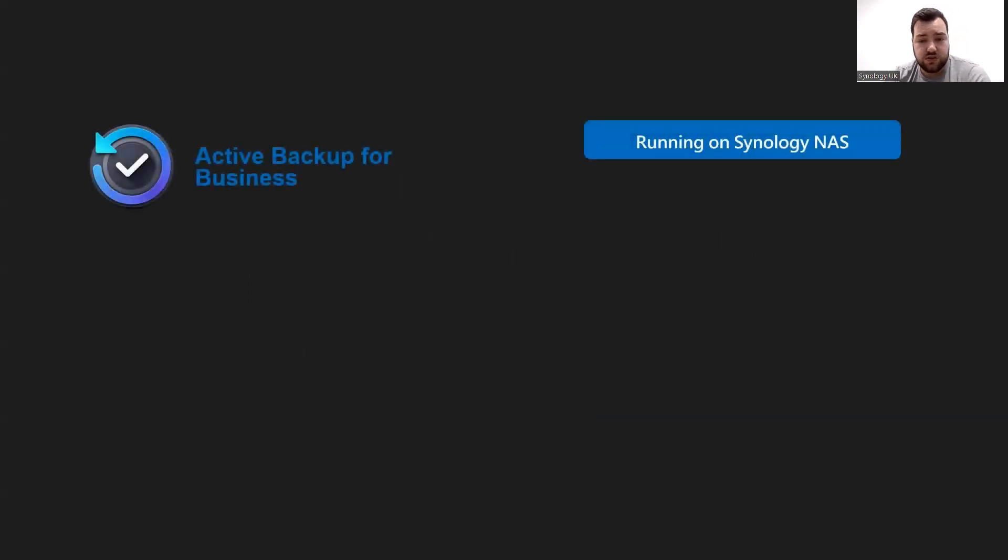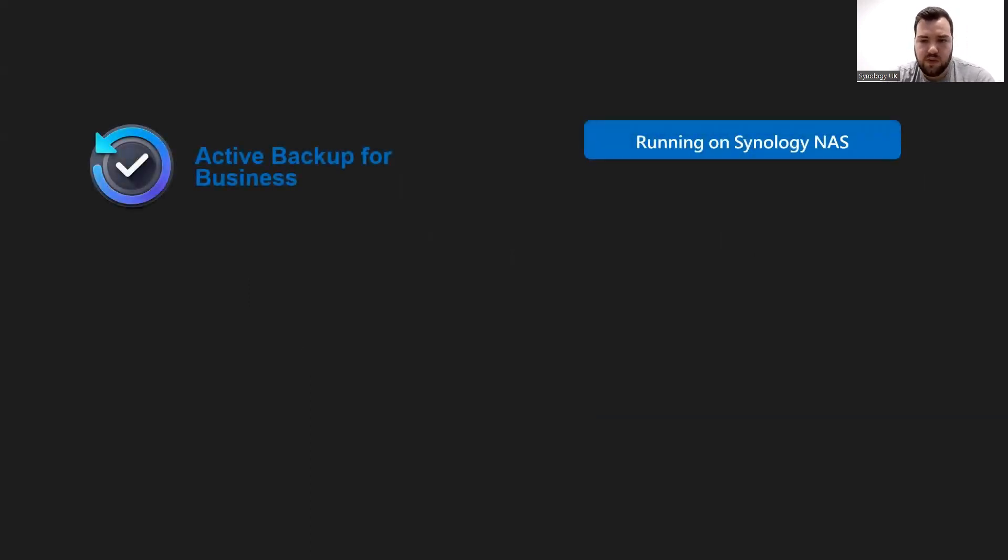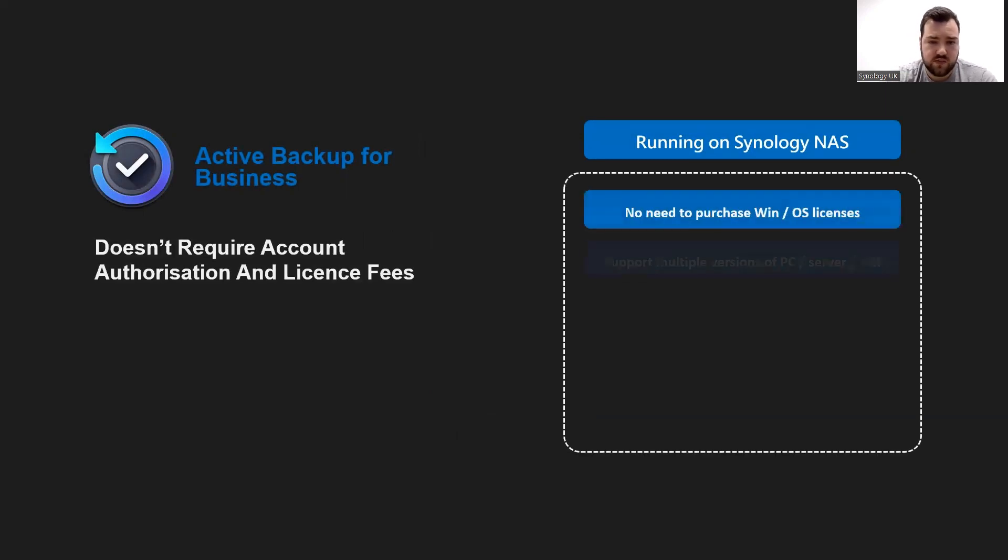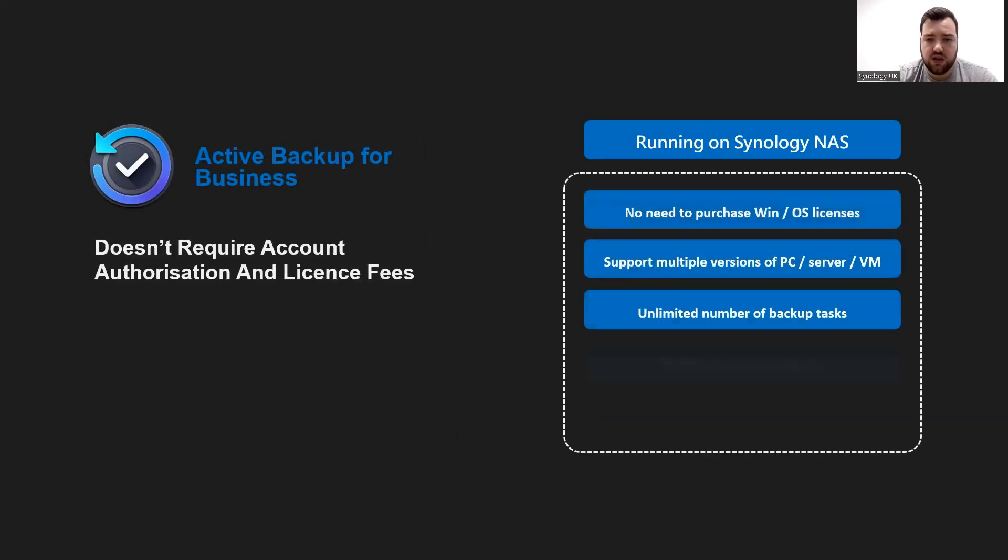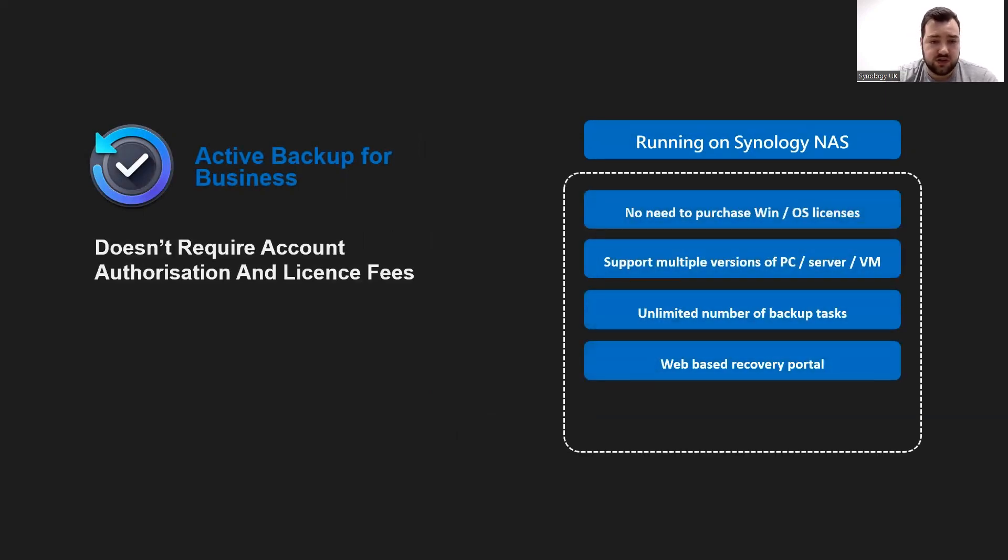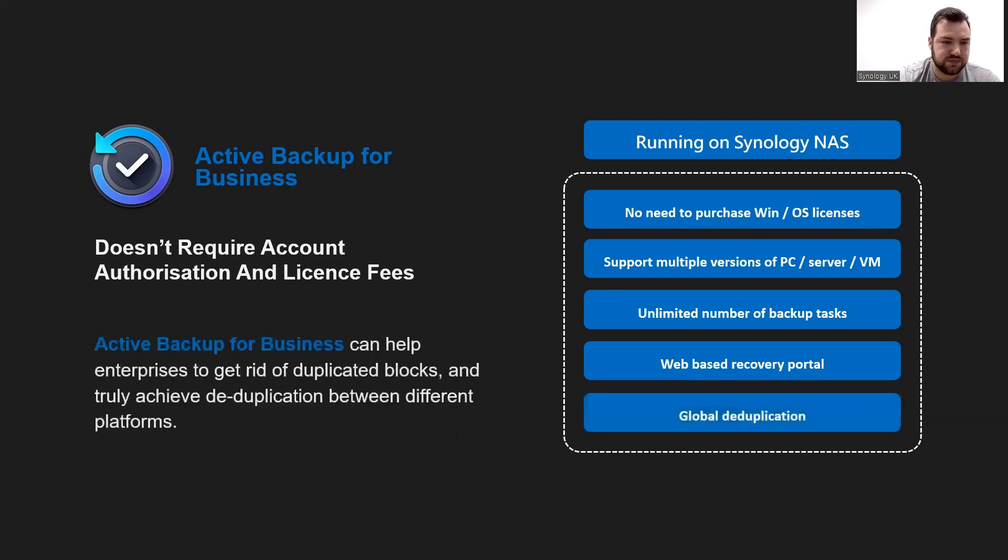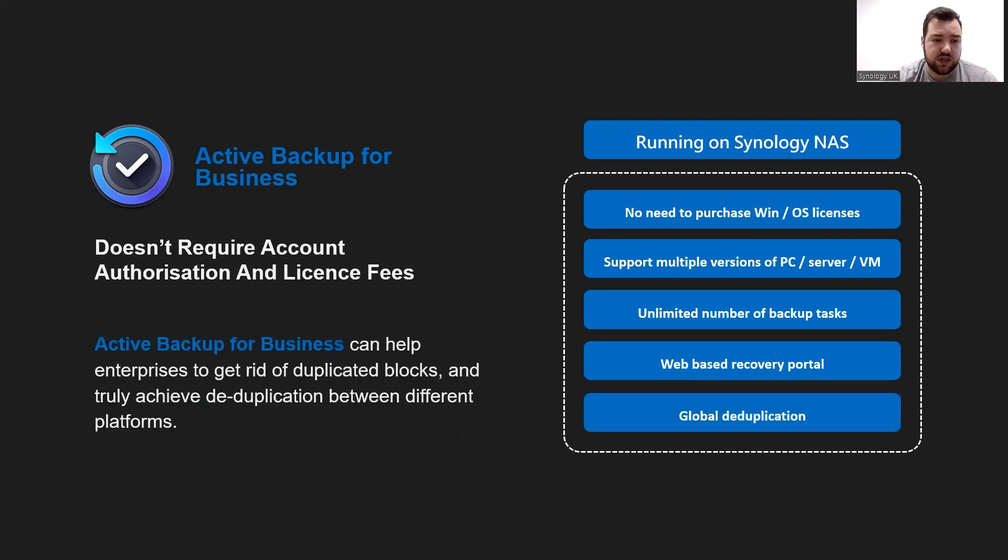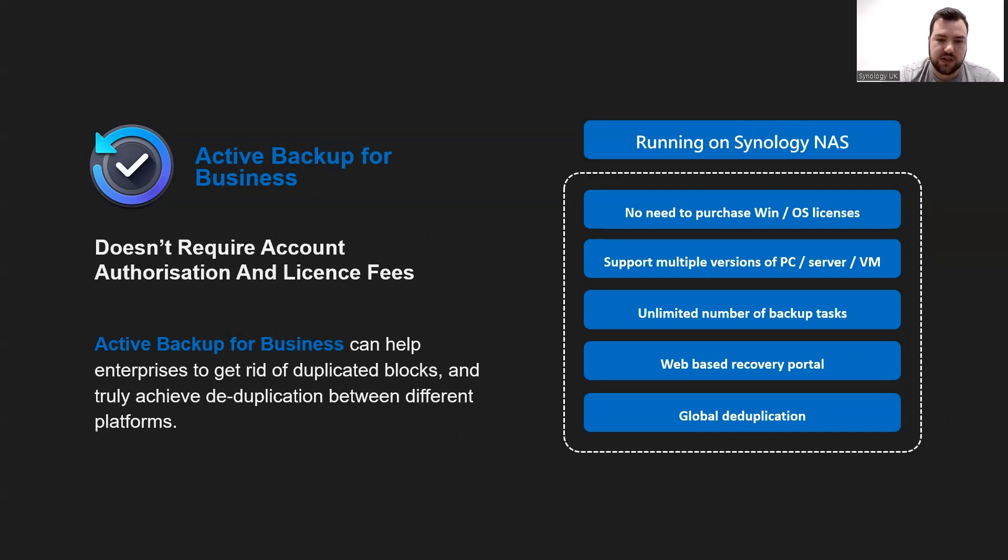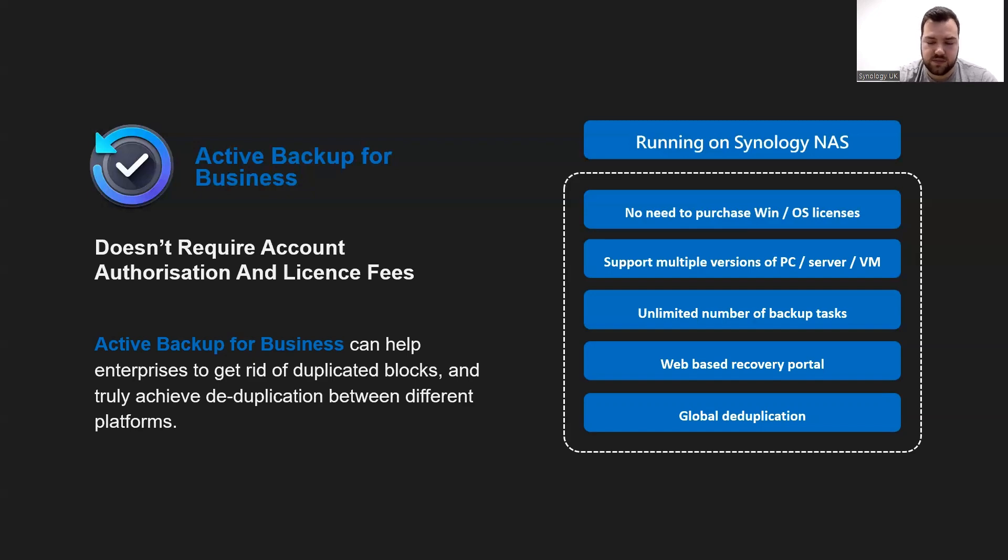In addition to this, the organization should also follow the 3-2-1 backup principle. So the solution being Active Backup for Business, it doesn't require any license fees. It supports multi-versions of endpoints, servers, and virtual machines, unlimited number of backup tasks, a web-based recovery portal, and can all help enterprises get rid of duplicated blocks. There's global de-duplication, which will help reduce the amount of data that needs to be backed up.